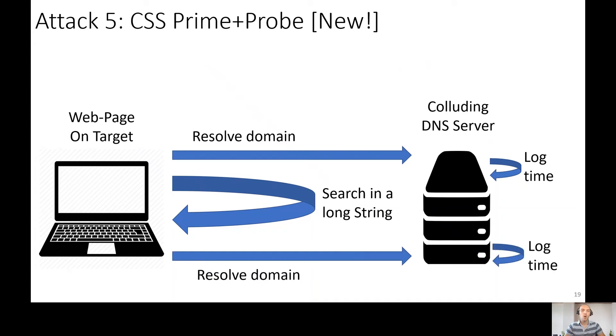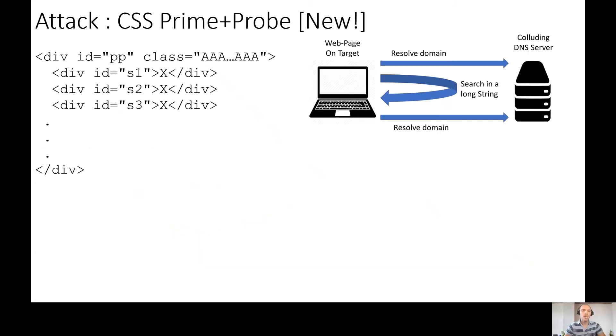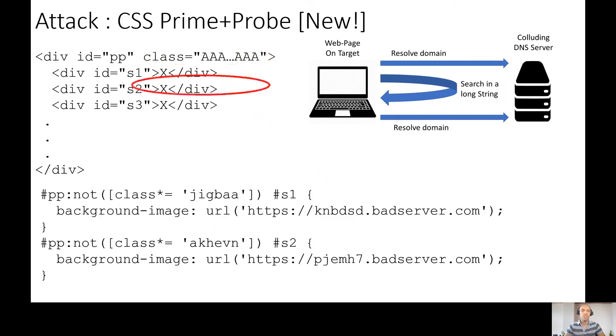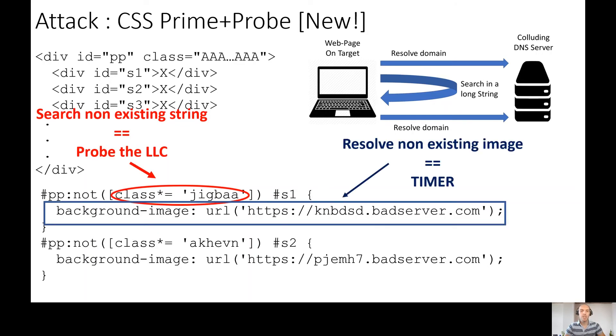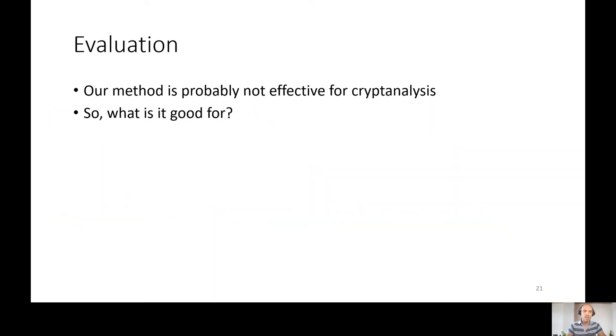So how can we do this from CSS? Let's see. In the HTML file, we have div with a very long class name. Then in the CSS file, we search non-existing strings in this class name. And when it fails, we get non-existing background image from the web and log the time in the server. So we probe the cache and we have a timer. We can execute cache contention attack. Great. But it's very inaccurate and it's probably useless for cryptography. What is it good for?